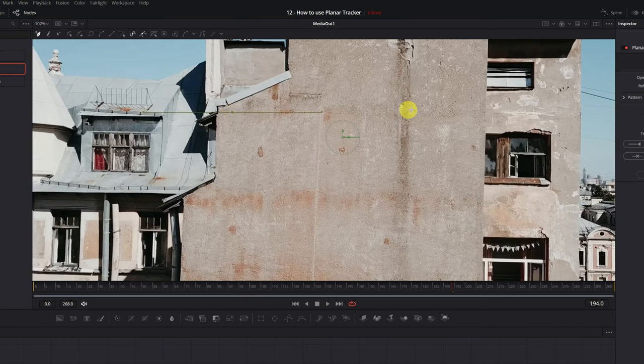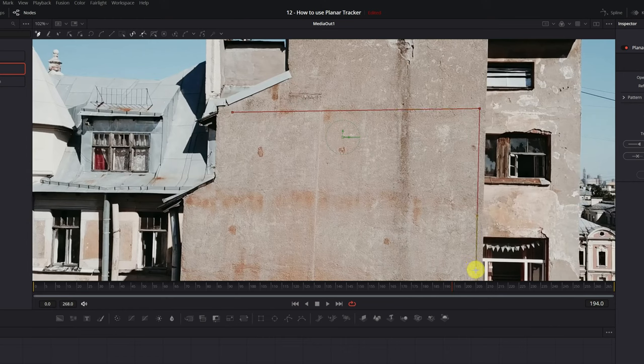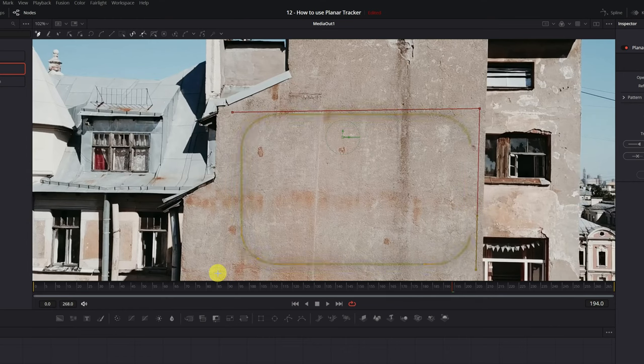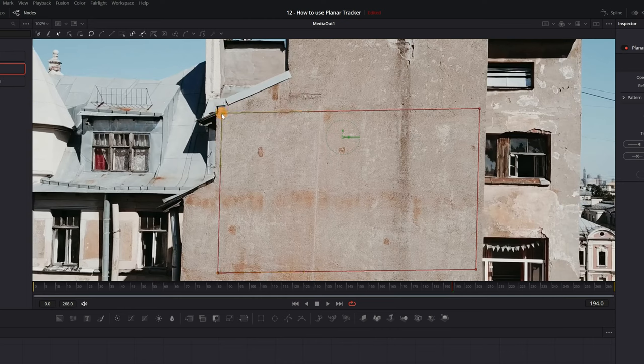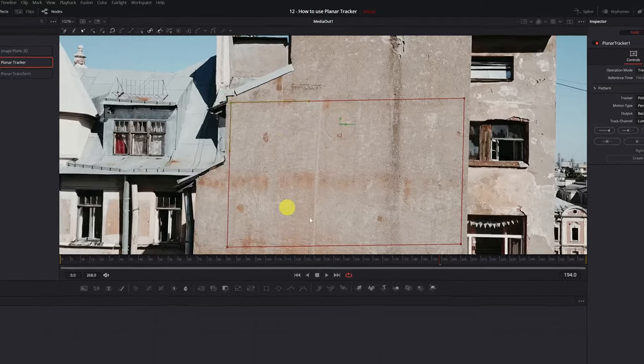We left-click on the viewer, and we are creating the zone on the surface to track. I'm going to track this part of the wall. To finish, we just have to join the last part with the first point that we've created. In this way, we will close the tracking area.